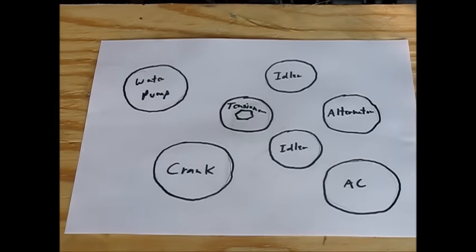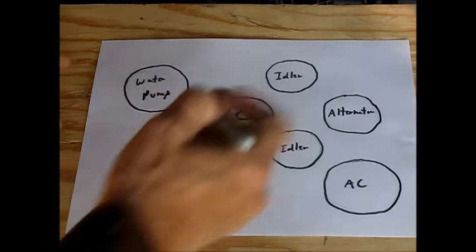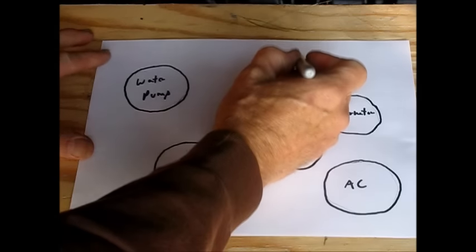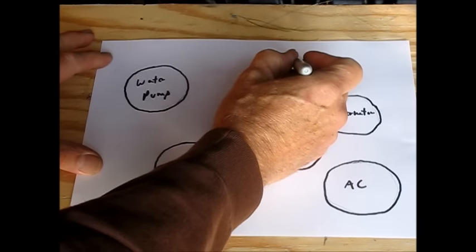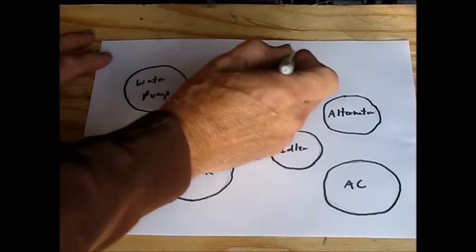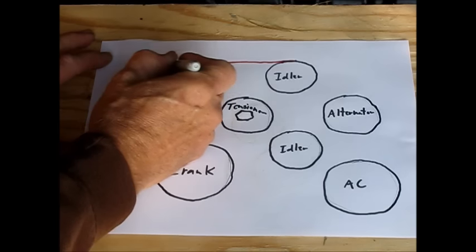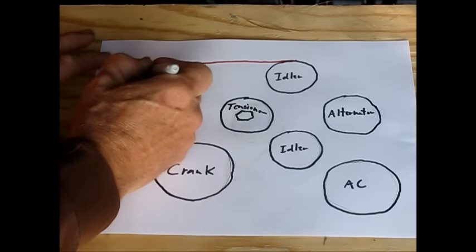Here are the components of the belt path. I'm going to draw with a marker the actual path. So we'll start out up at this upper idler, we'll go over to the water pump.